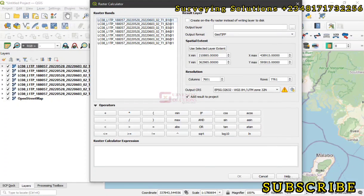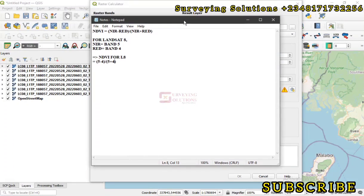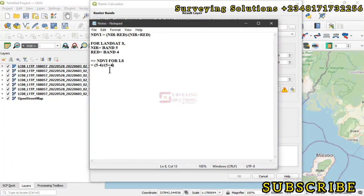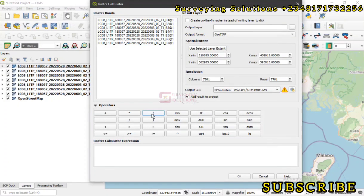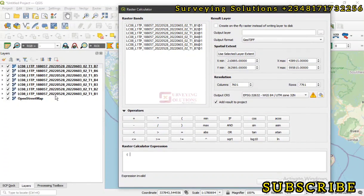From the formula, we've seen that it's band 5 minus band 4, divided by band 5 plus band 4, because the NIR, the near infrared, represents band 5 in the Landsat 8 product. If you're using Landsat 7, the band numbers will differ. Now let's get a parenthesis and start building our expression. You can decide to remove the bands you don't need, which includes bands 1 to 3, then 6 and 7.